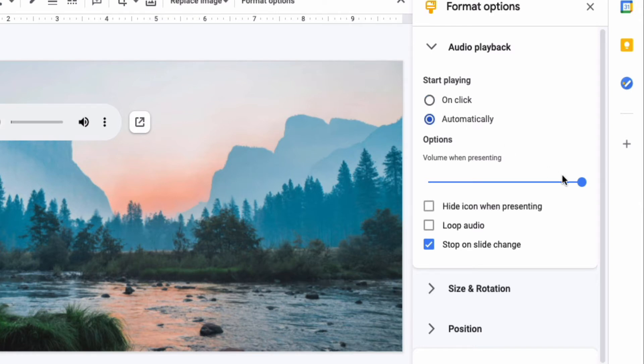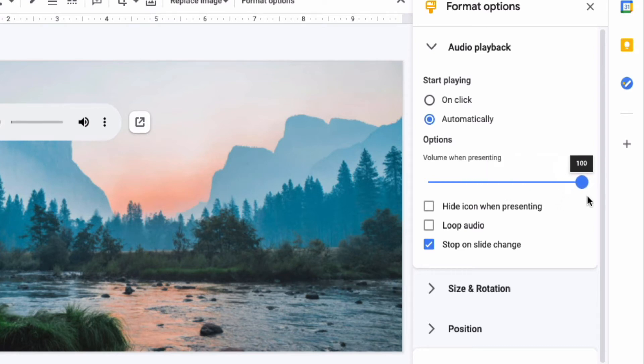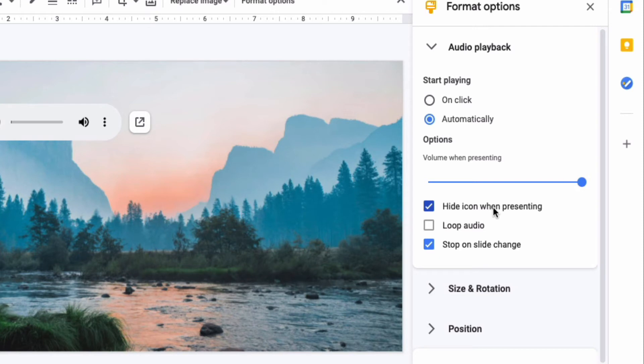You can also adjust the volume of that audio by sliding this bar up and down. You can hide that icon when presenting which I actually recommend if you are playing it automatically.